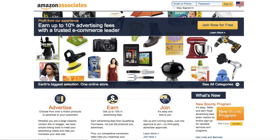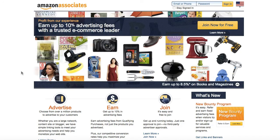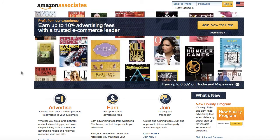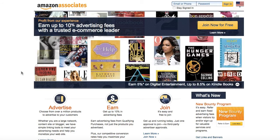Let's click on the Amazon Associates Program. This is one of the oldest affiliate programs ever. They have millions of products that you can promote.